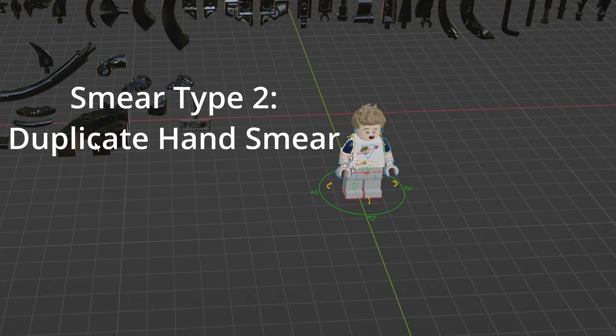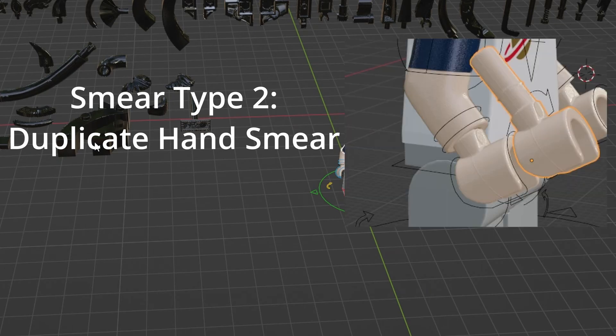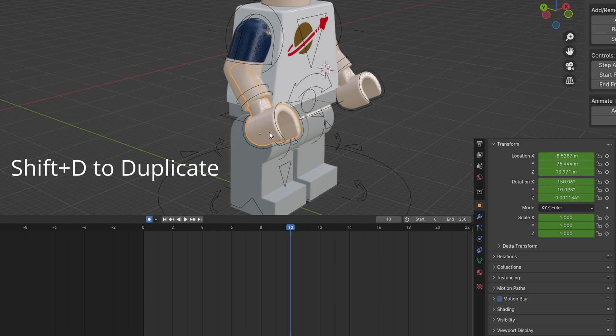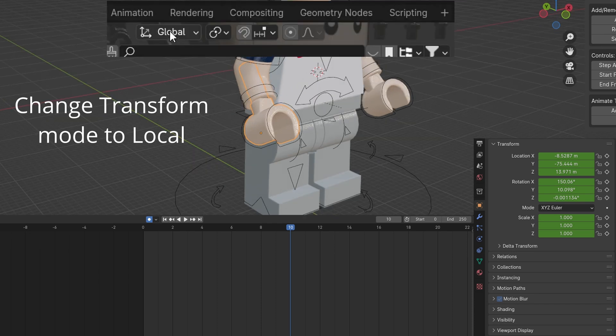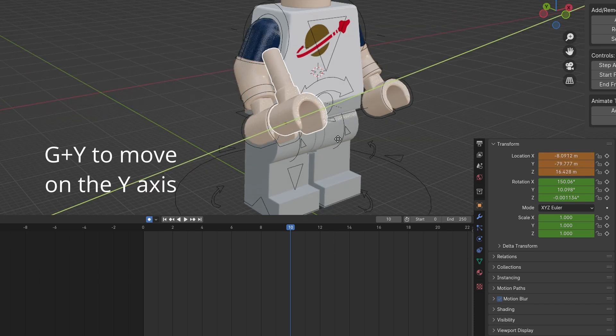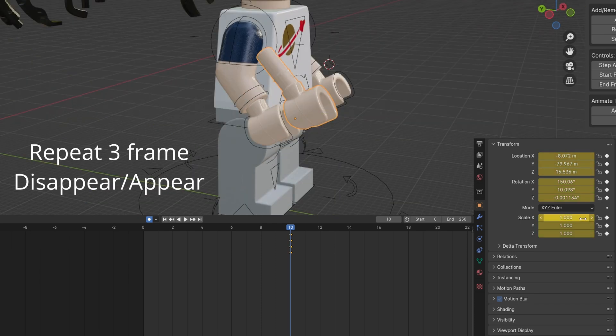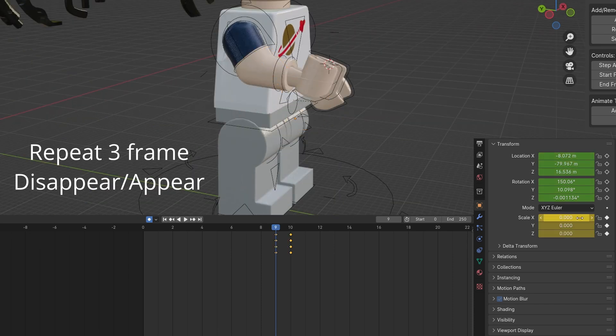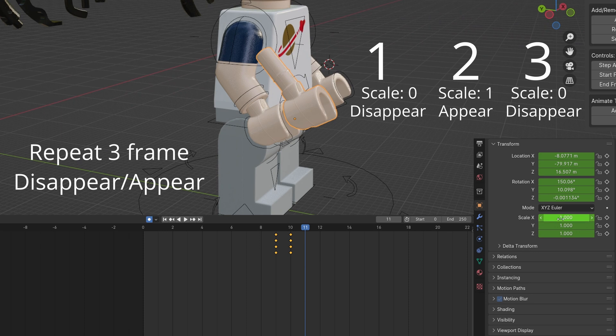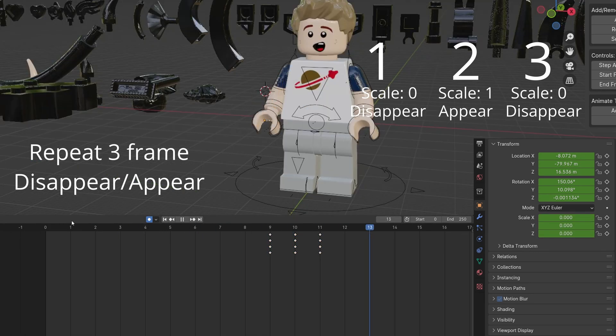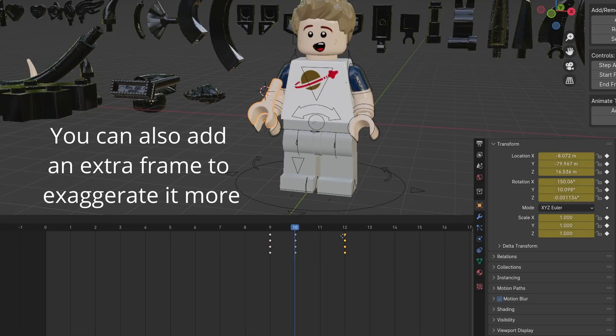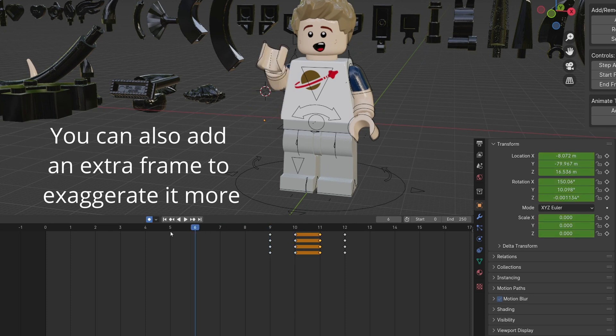This smear involves a duplicate hand. Shift-D to duplicate. Move the hand on the y-axis. Repeat the frame appearing and disappearing to your desired length. You can add an extra frame if you want.